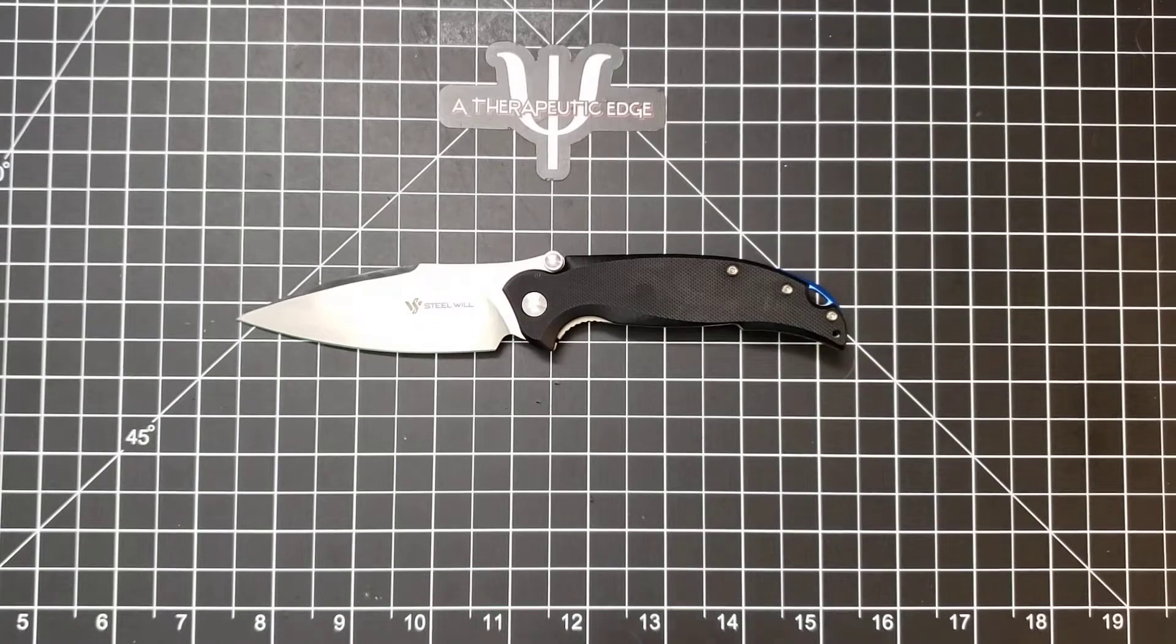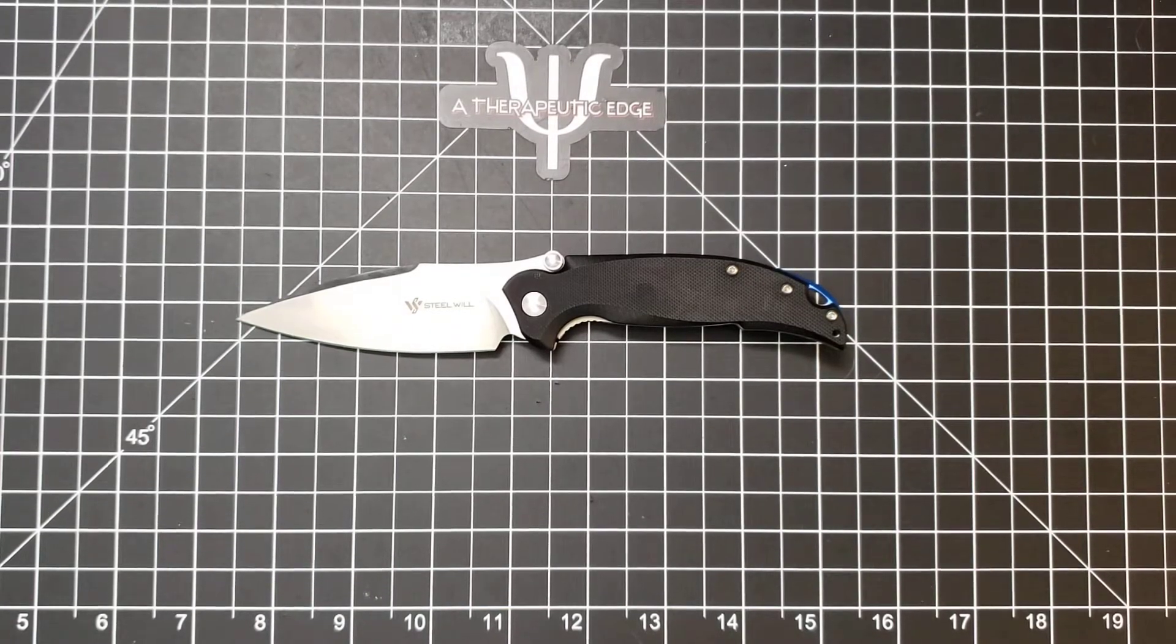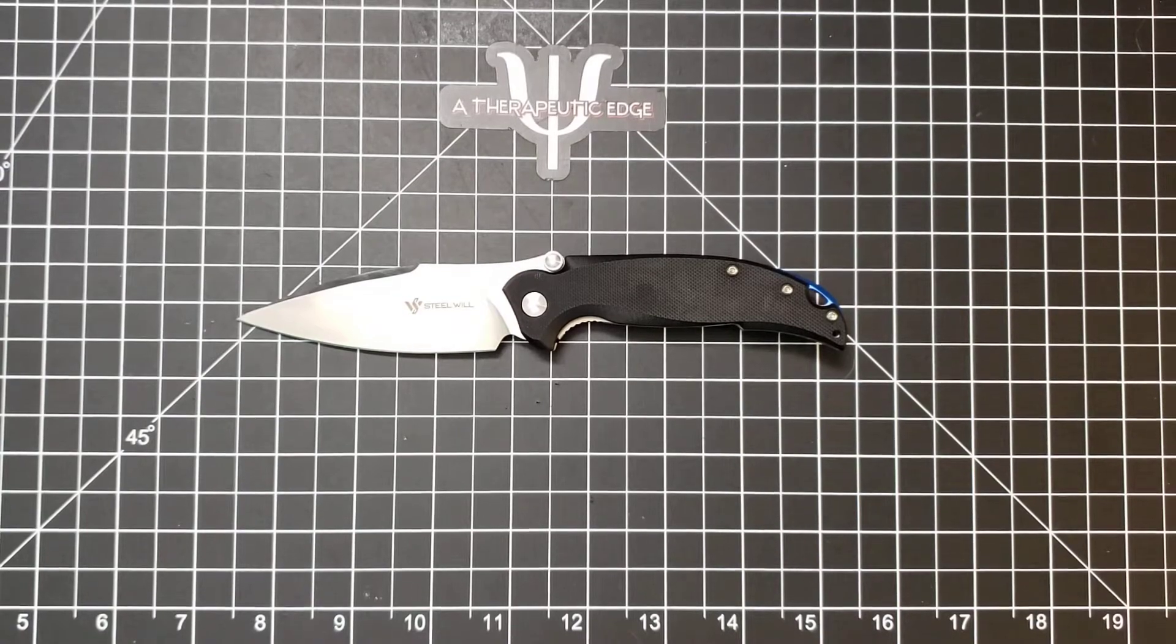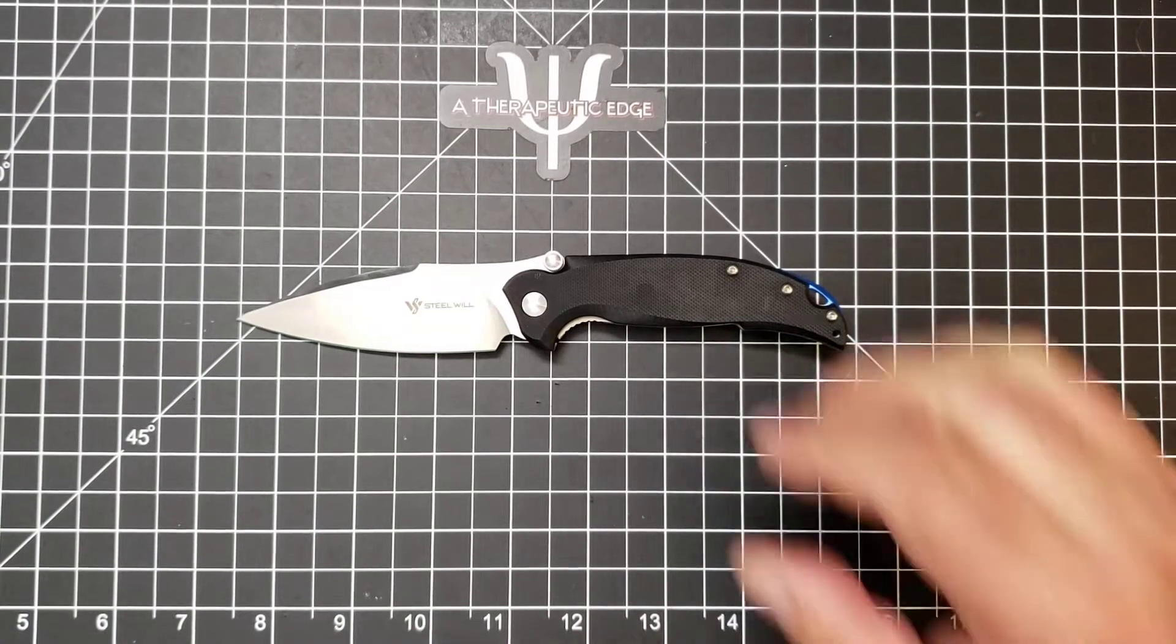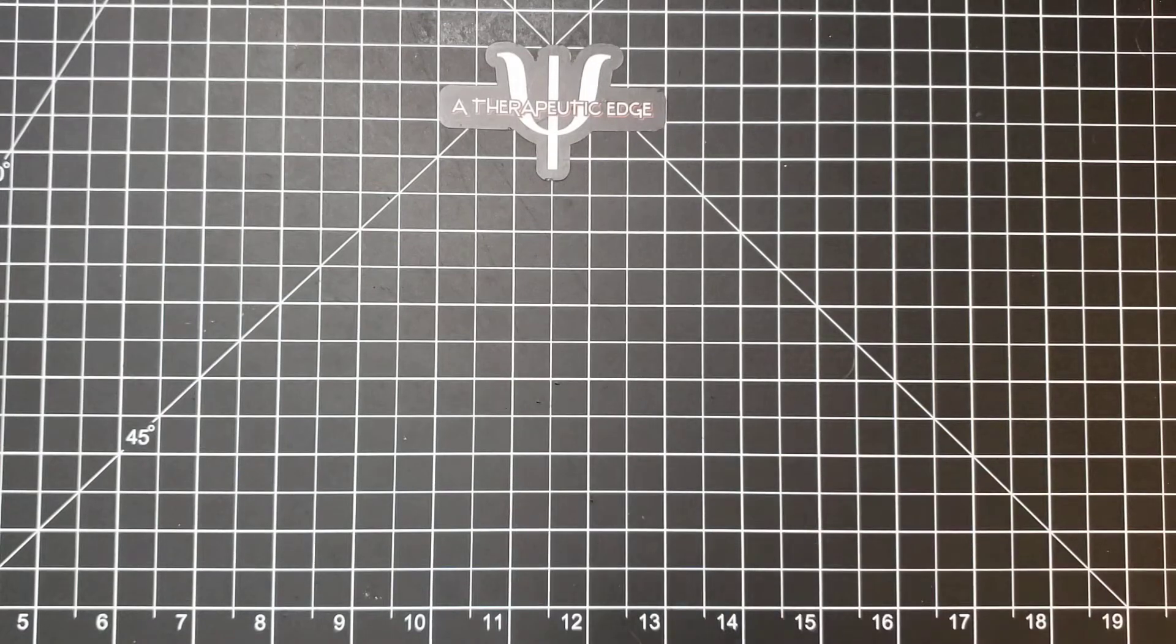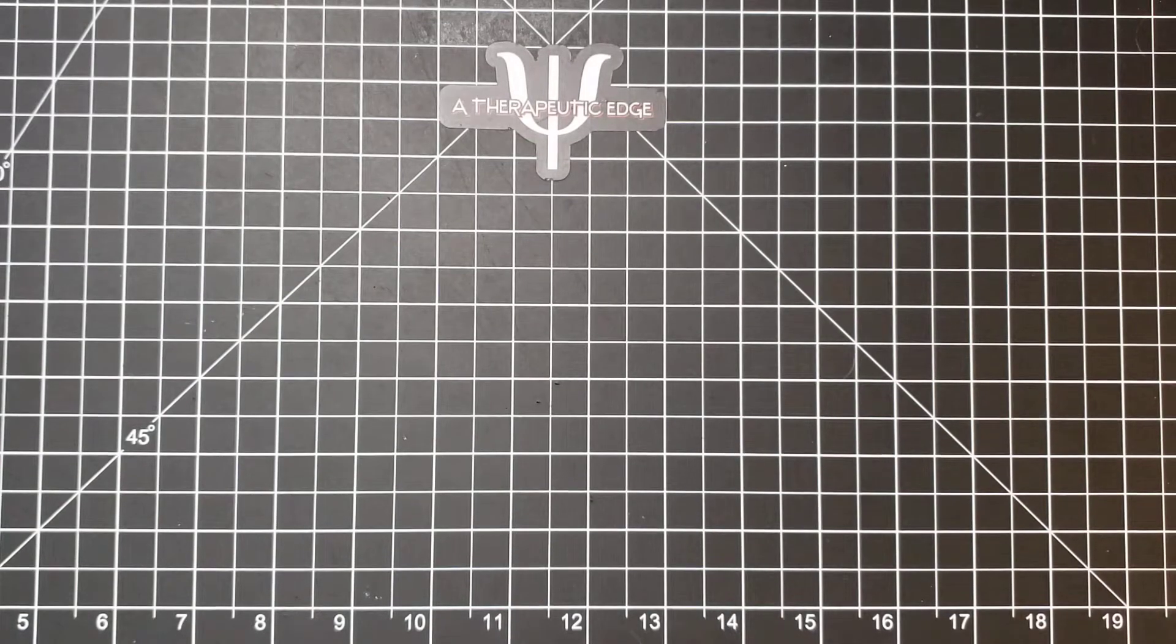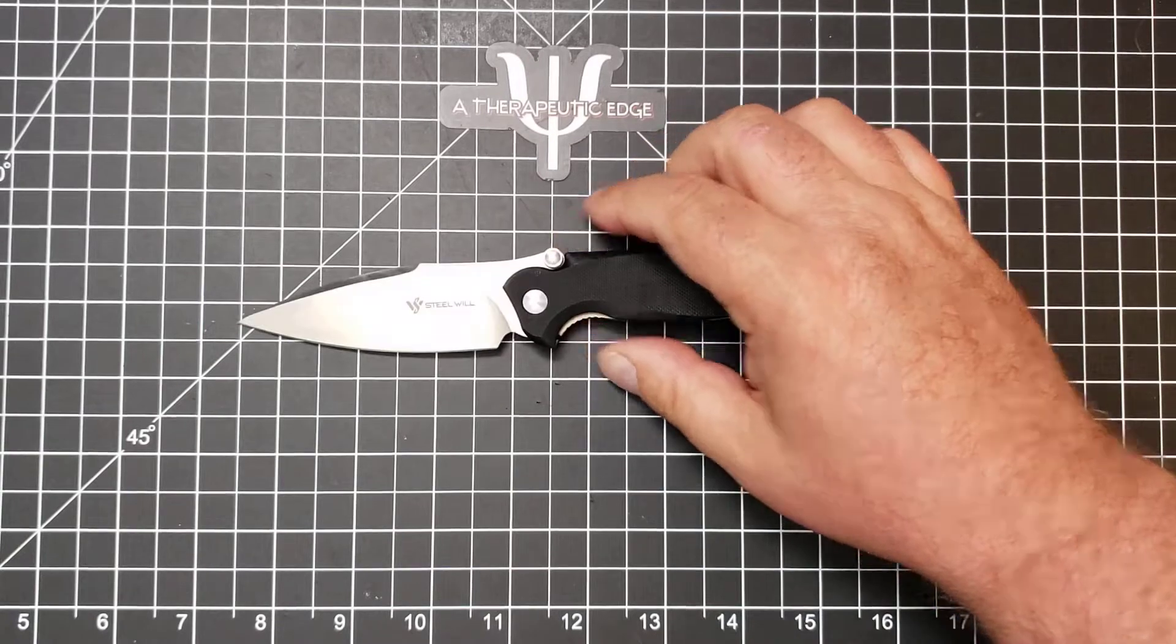So, that's the Steel Will Scylla. S-C-Y-L-L-A. I'm going to see if I can clean that blade. Hang on, just a second. Pardon me while I take the knife off camera here. Yeah, it's a little better.